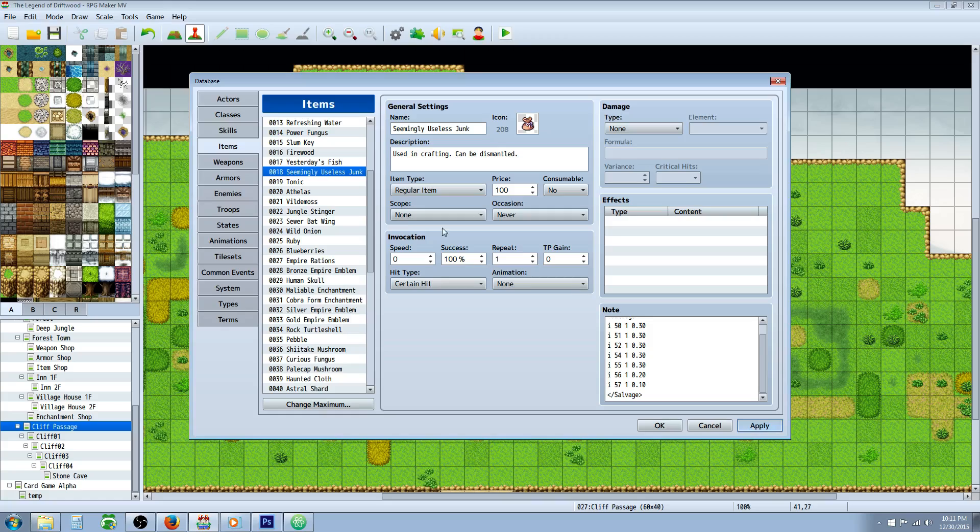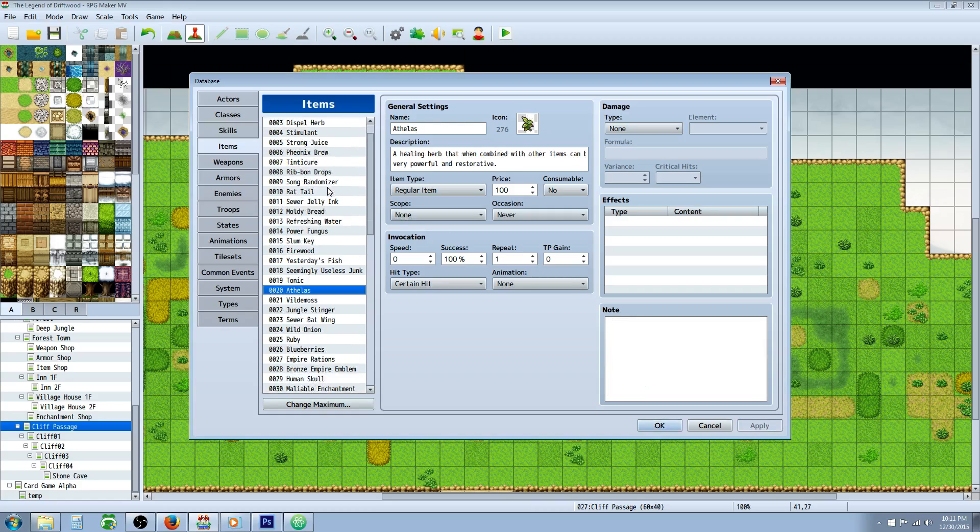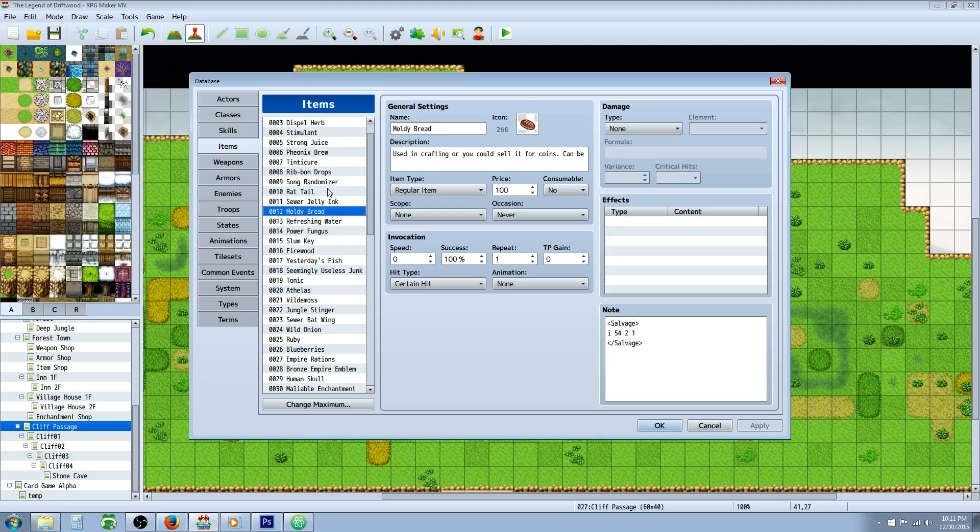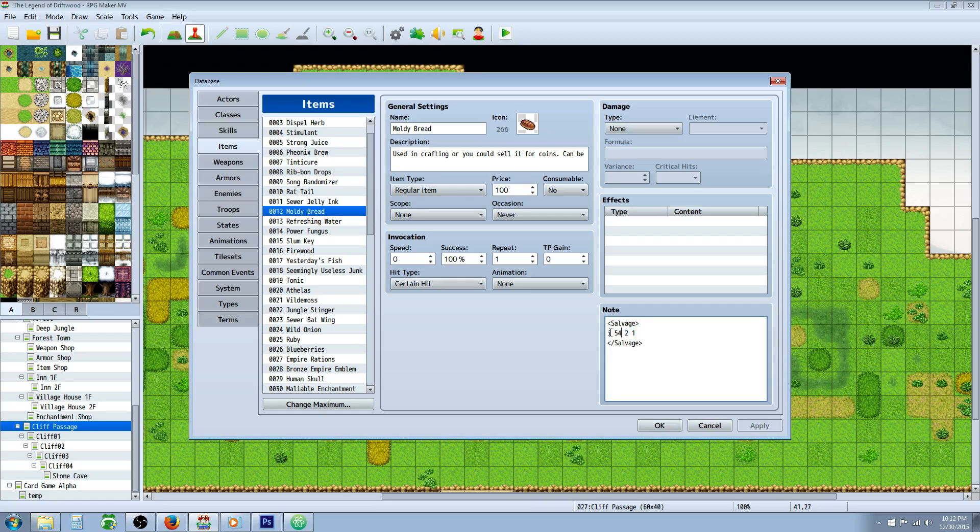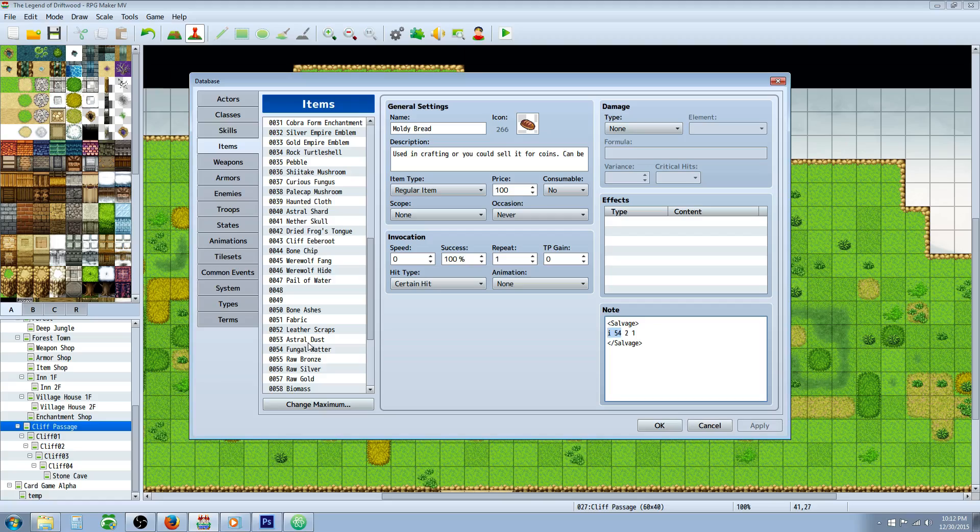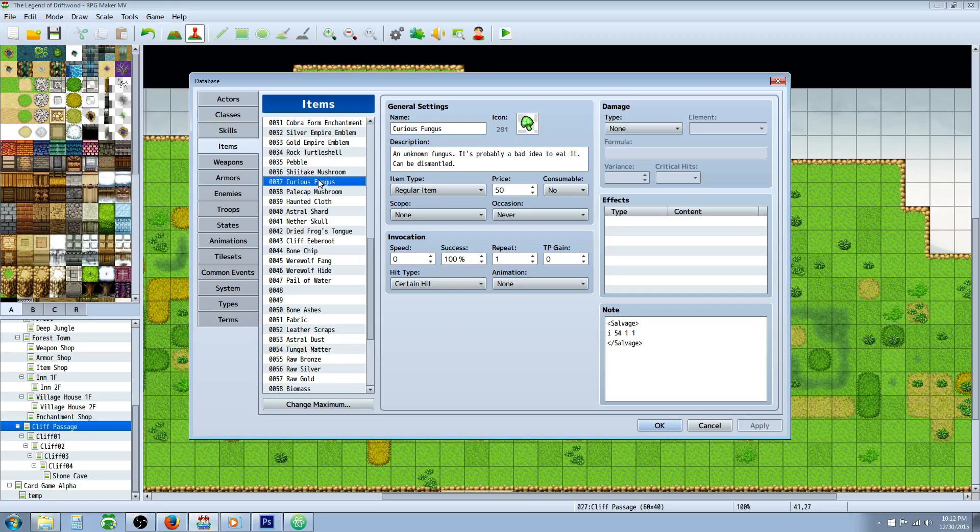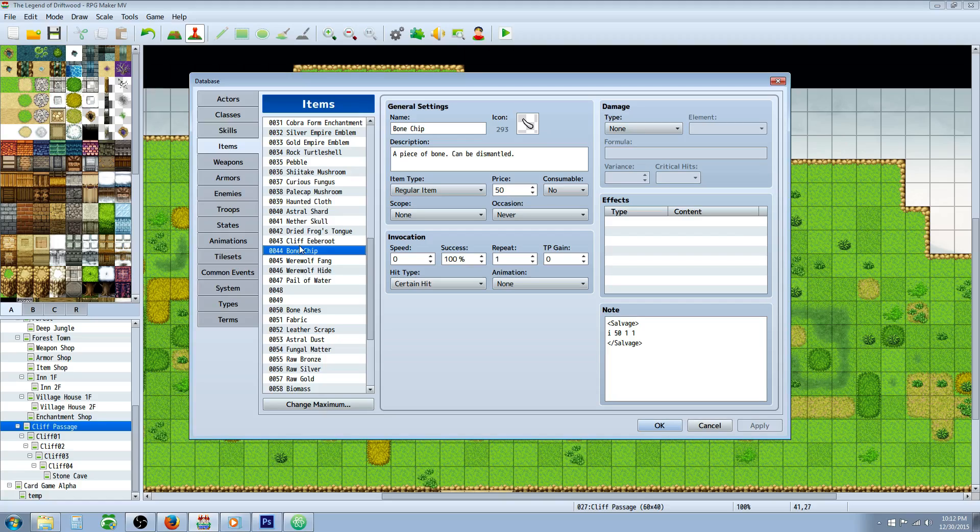Let's go to the top. So right at the top you have moldy bread, and basically when you dismantle the moldy bread you have a hundred percent chance to get two of item number 54. So if we go to 54 we can see that this is fungal matter, so you're gonna get some fungal matter from the moldy bread. And you can actually have weapons dismantle into items, or items dismantle into weapons, or armors dismantle into weapons if you want to do something crazy, or armors dismantle into several items. It's up to you how you want to set this up.